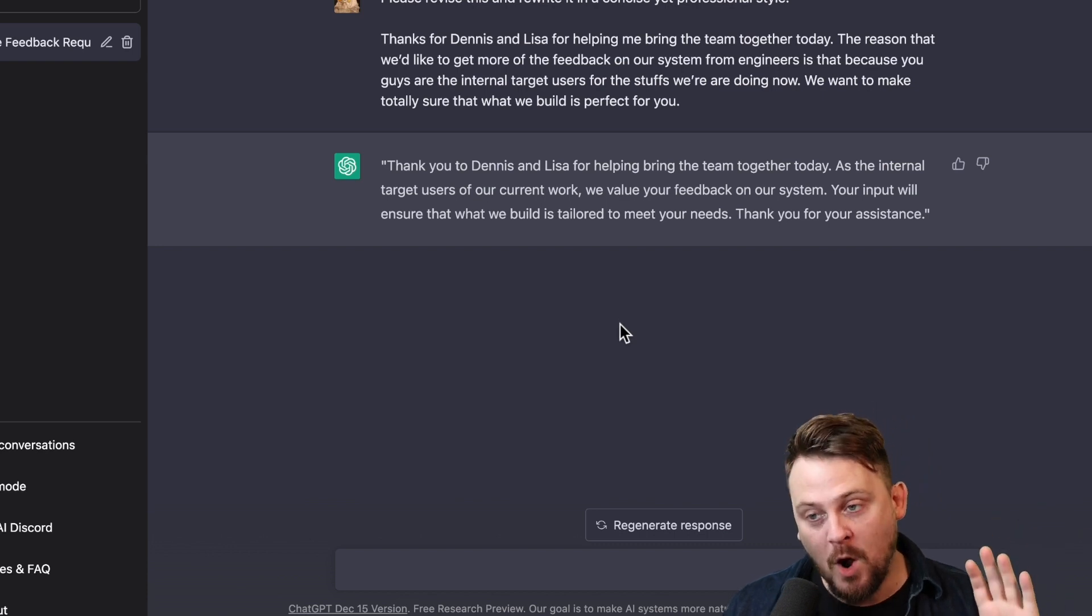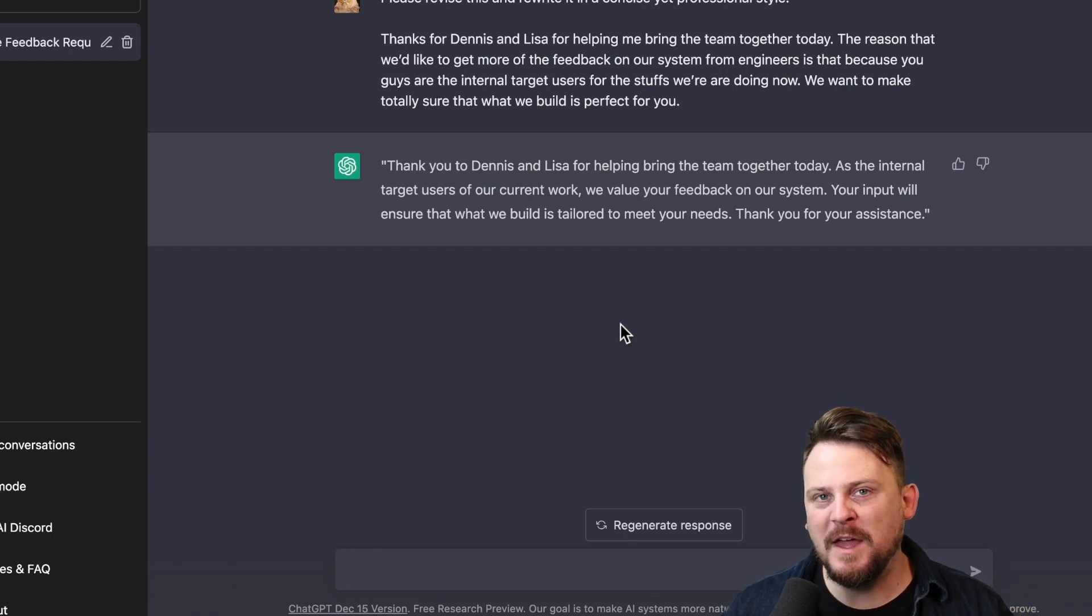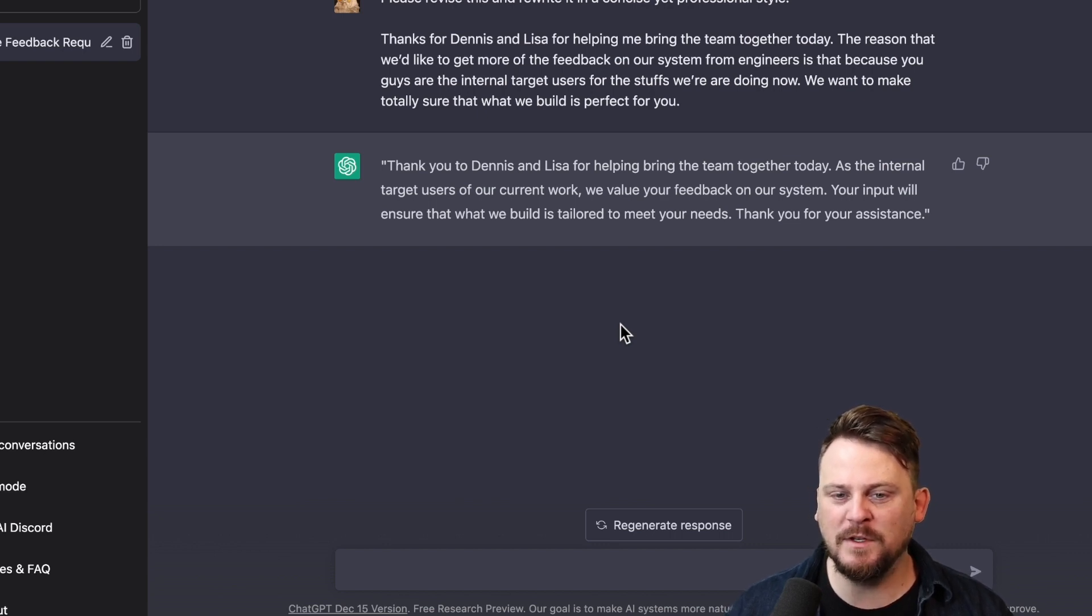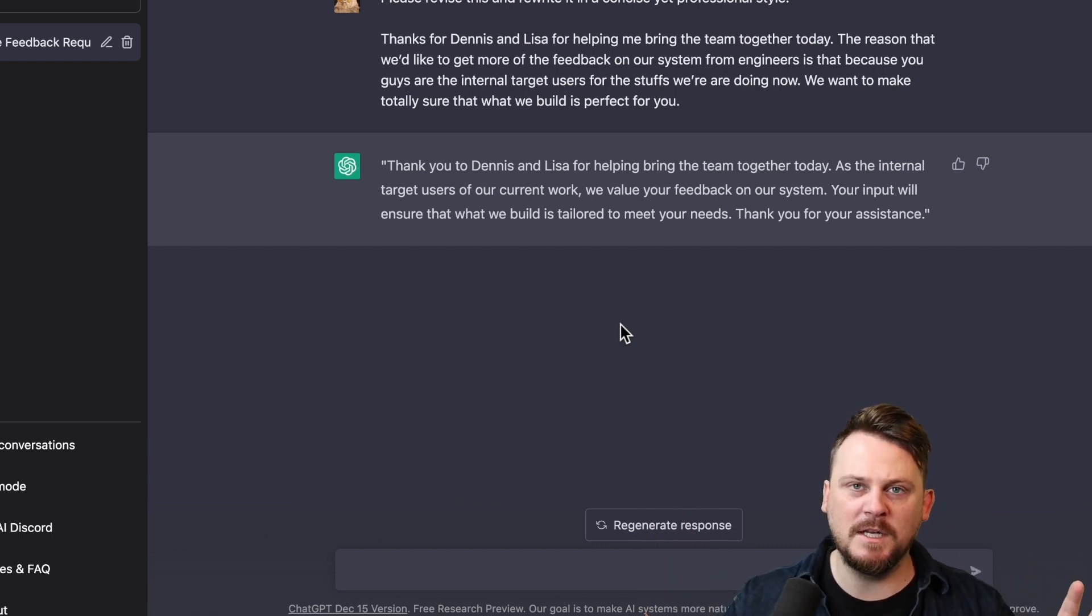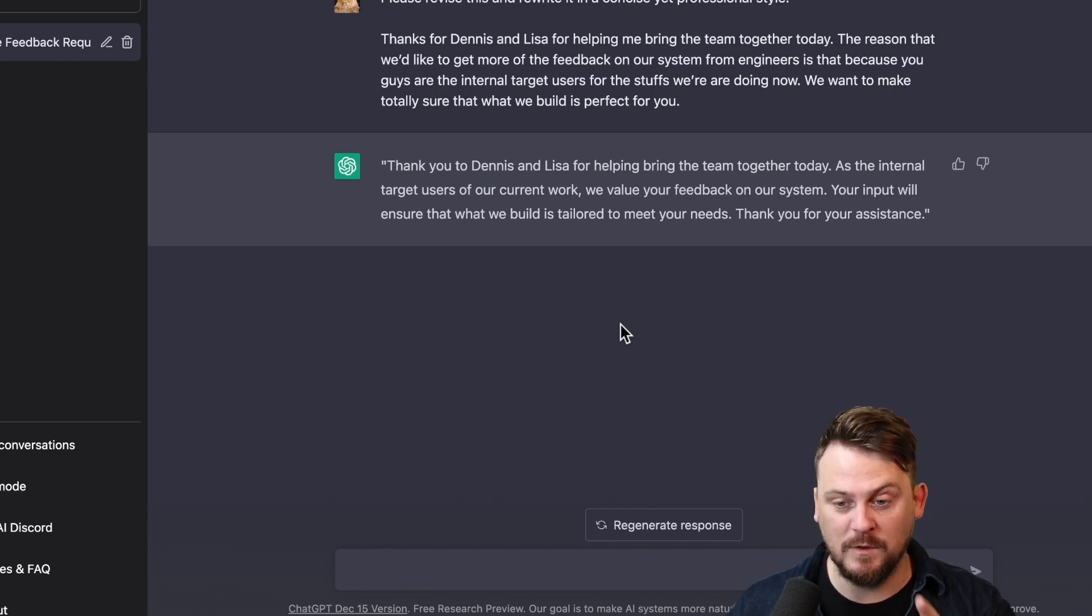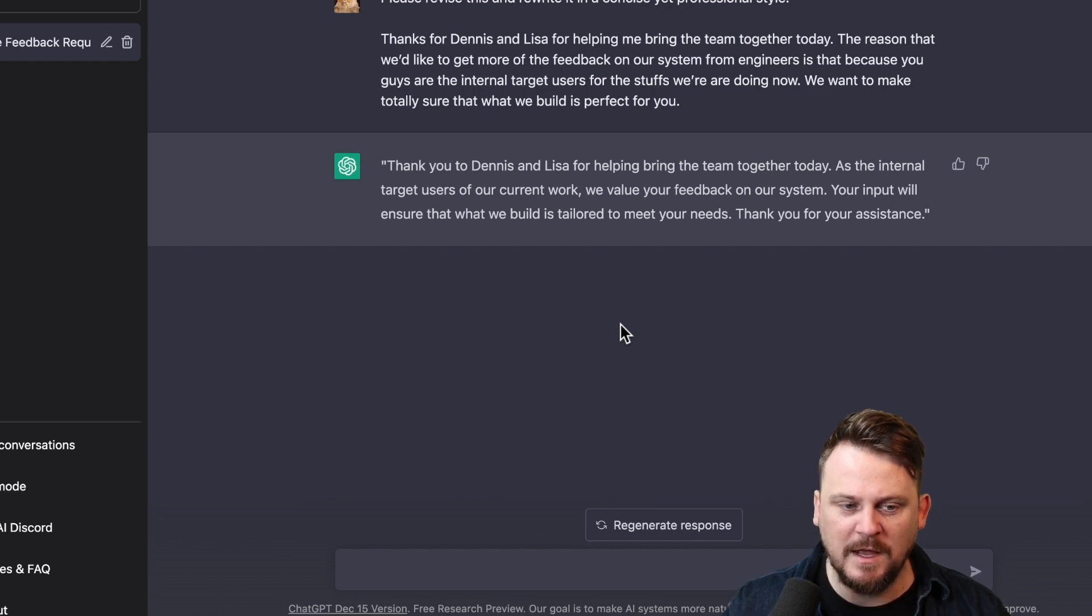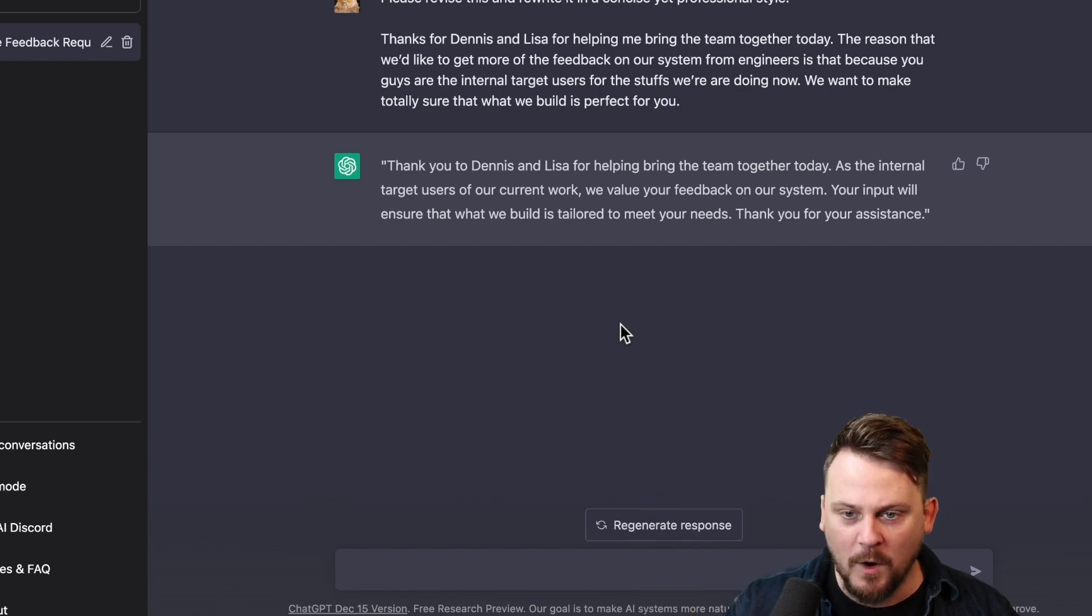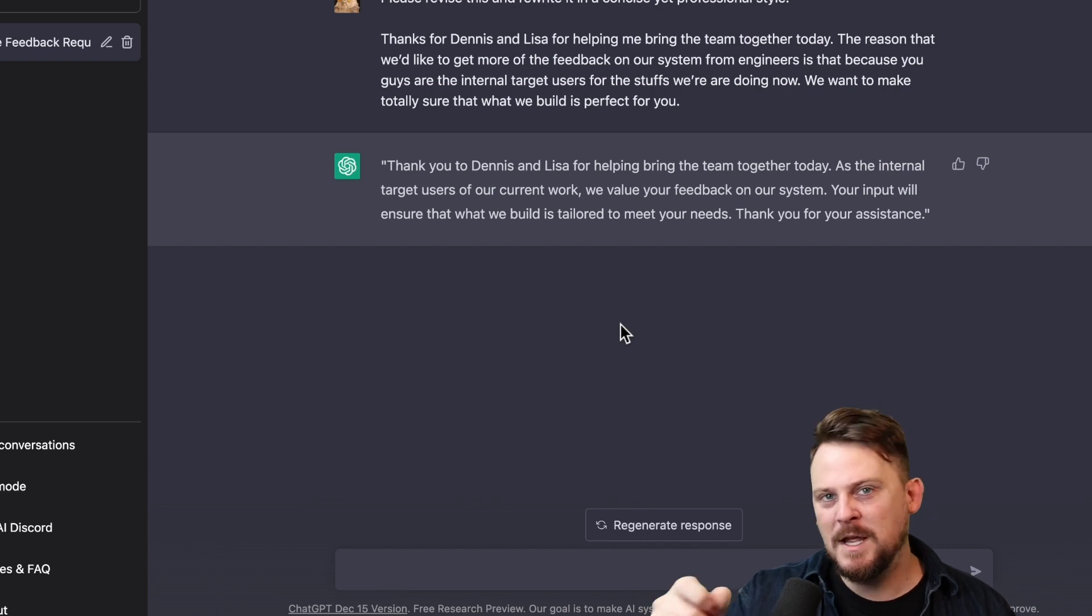Now, you always want to review it to make sure that it's saying what you want to say. Because the thanks for Lisa could be addressed to Dennis and Lisa, rather than thank you to. If you say thank you to Dennis and Lisa, I'm not talking to Dennis and Lisa. I may be addressing the broader team and shouting out Dennis and Lisa. So if that's what I'm trying to do, this is correct. If I'm talking to Dennis and Lisa only, then I'll say thank you, Dennis and Lisa, for helping.